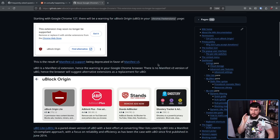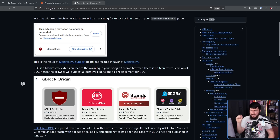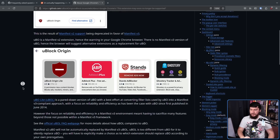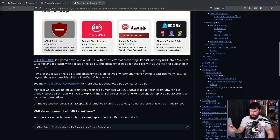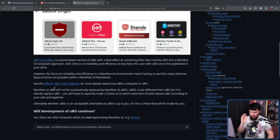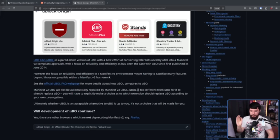There is no Manifest V3 version of U-Block Origin. Hence the browser will suggest alternative extensions as a replacement. Take note of U-Block Origin Lite — this is an alternative, but it's not the same thing as regular U-Block Origin. It is by the same developers though. It is a pared-down version with a best effort at converting filter lists used by U-Block Origin into a Manifest V3 compliant approach with a focus on reliability and efficiency. However, this meant having to sacrifice many features beyond those not possible within a Manifest V3 framework. Manifest V2 U-Block Origin will not automatically be replaced by Manifest V3 U-Block Origin Lite — it is too different for it to silently replace it. You will have to explicitly make a choice as to which extension should replace U-Block Origin according to your own prerogatives.